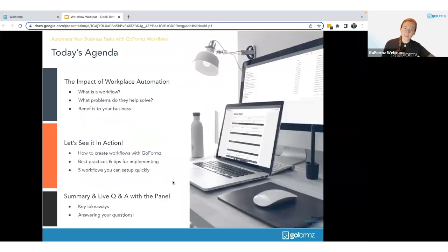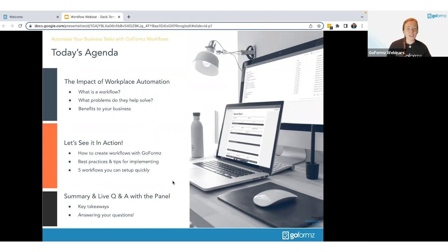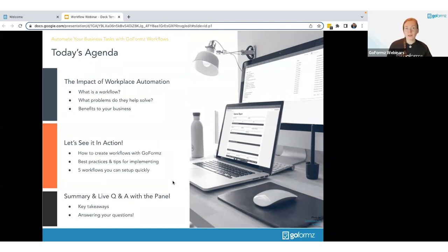We're breaking this down into three main sections. The first is talking about the impact of workplace automation — what these workflows are, what problems they can solve, and most importantly, what benefits they have for your business. Then Sarah is going to take us through a live demo of watching these workflows in action, some best practices and tips for configuring your account, and five workflows you can set up quickly. We'll wrap up with a summary and Q&A. If you have any questions, please throw them into the Q&A panel.